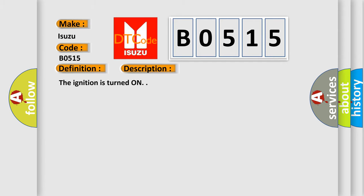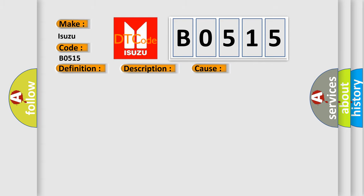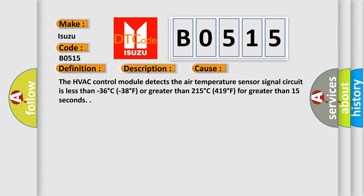And now this is a short description of this DTC code. The ignition is turned on. This diagnostic error occurs most often in these cases: The HVAC control module detects the air temperature sensor signal circuit is less than minus 36 degrees C or greater than 215 degrees C for greater than 15 seconds.